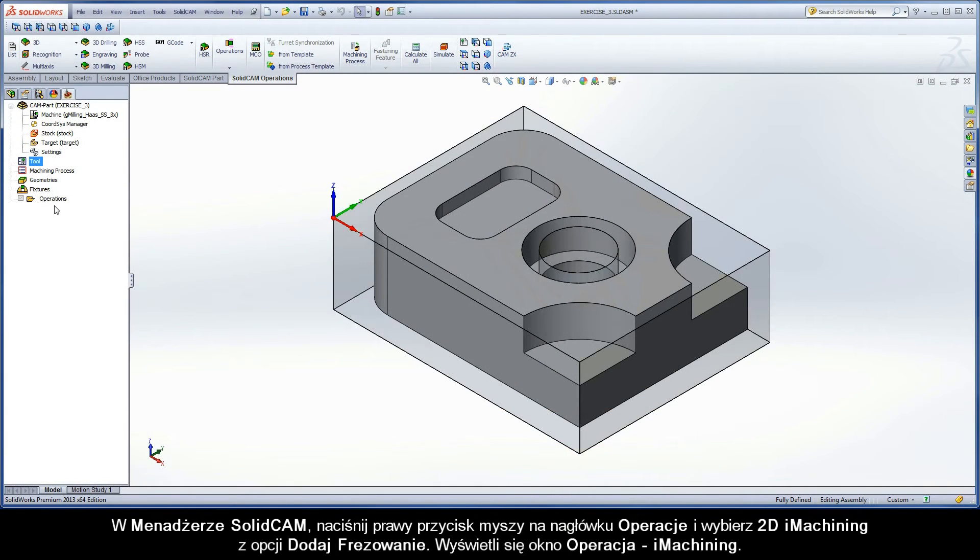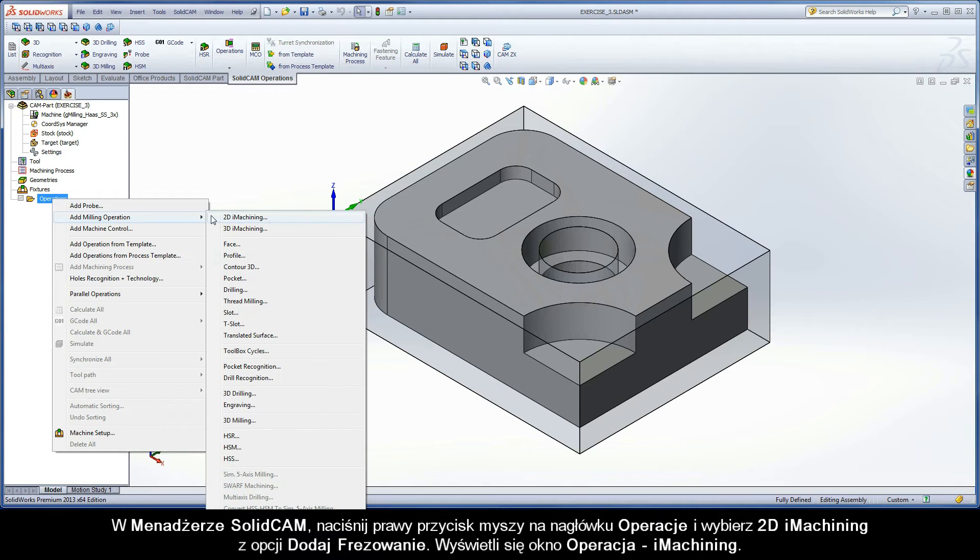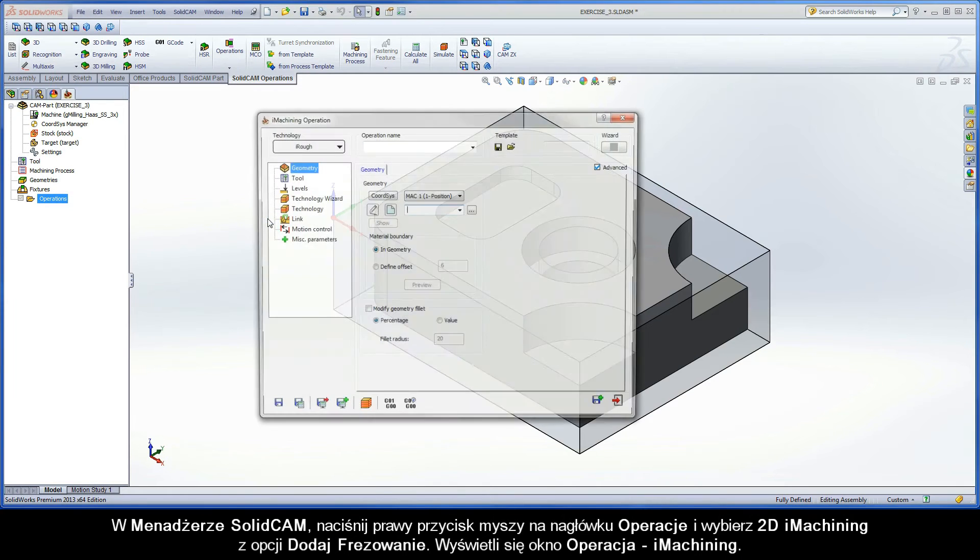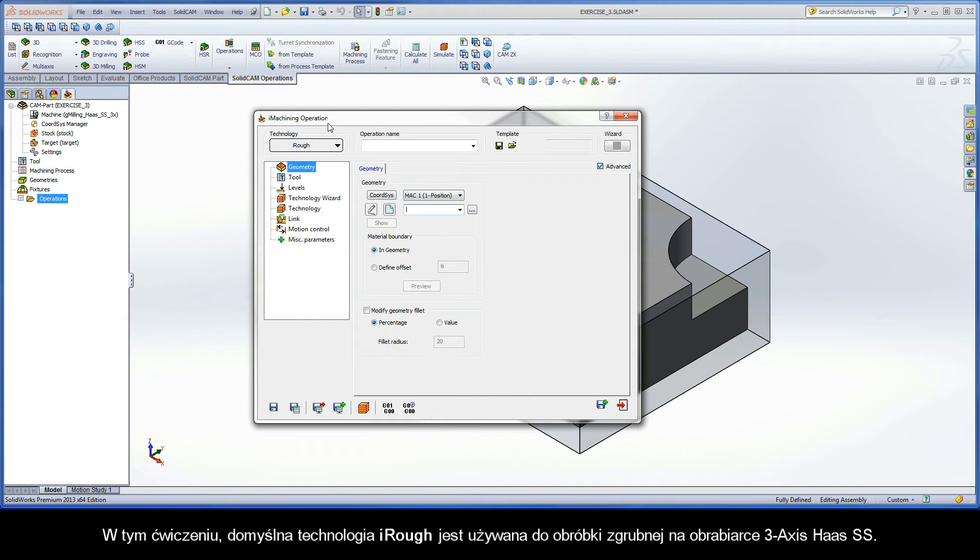In the Solid Cam Manager, right-click the Operations header and choose 2D iMachining from the Add Milling Operations submenu. The iMachining Operation dialog box is displayed. For this exercise, the default iRUF technology is used to perform the rough machining on a 3-axis Haas SS.